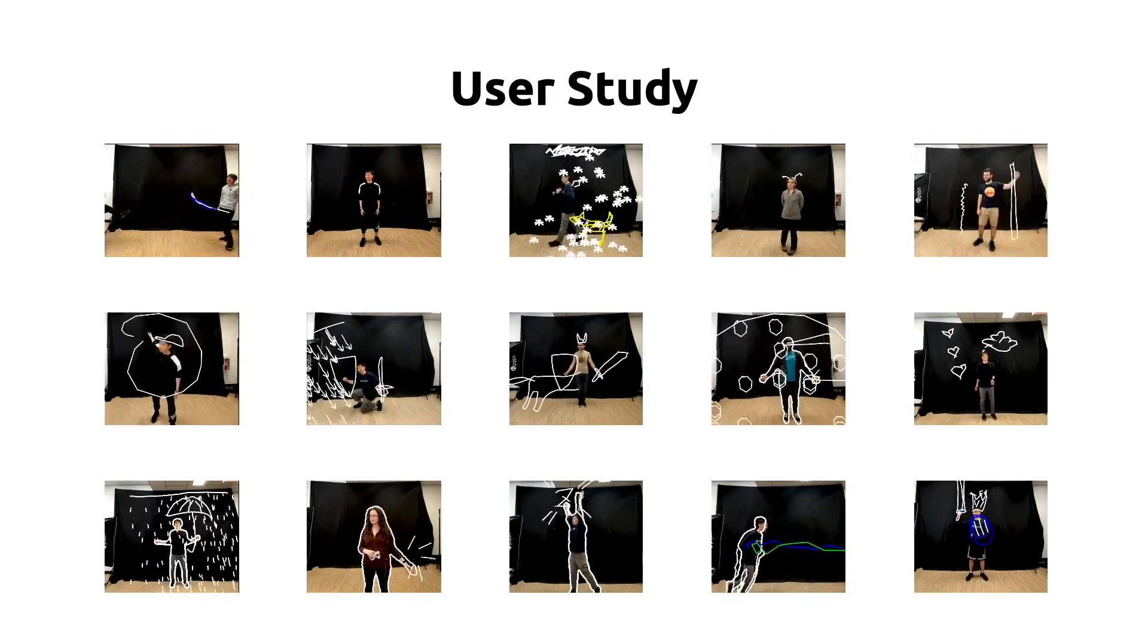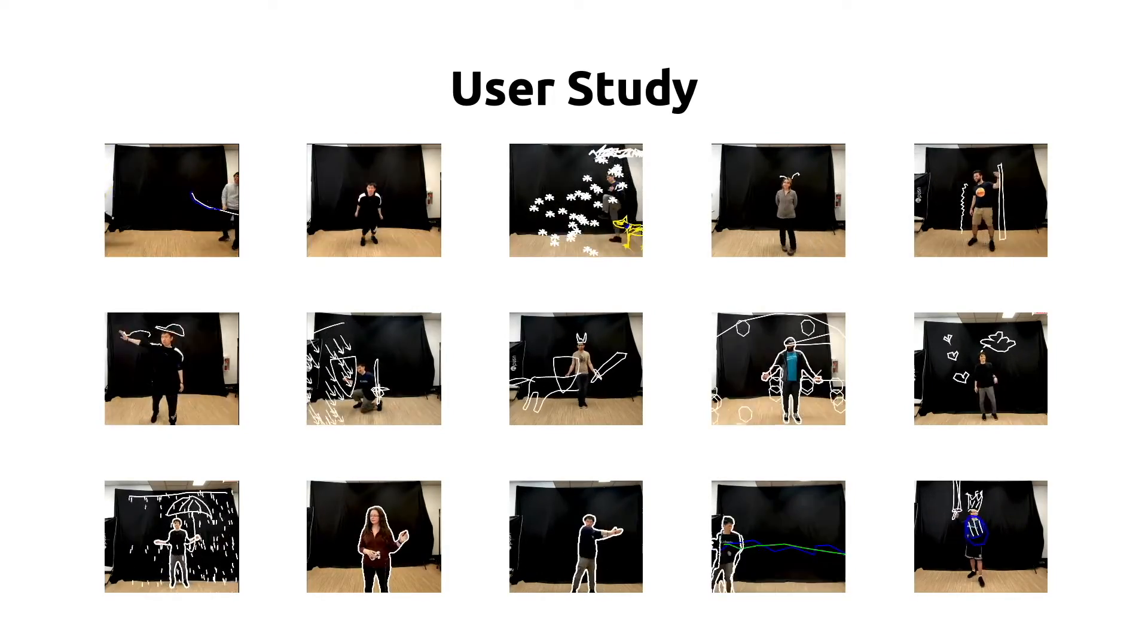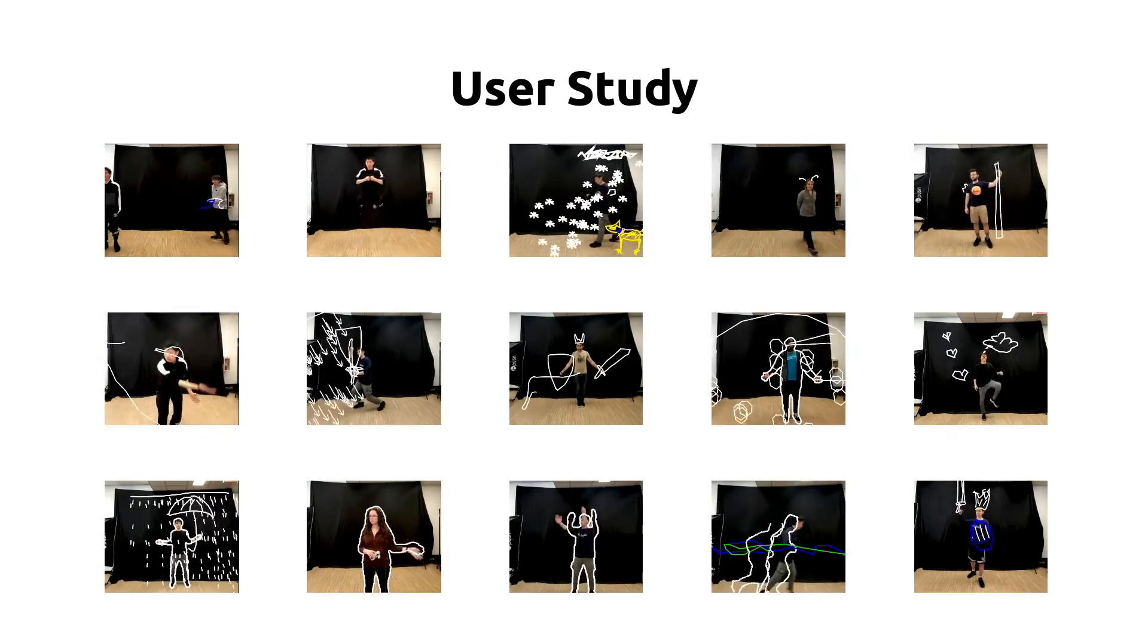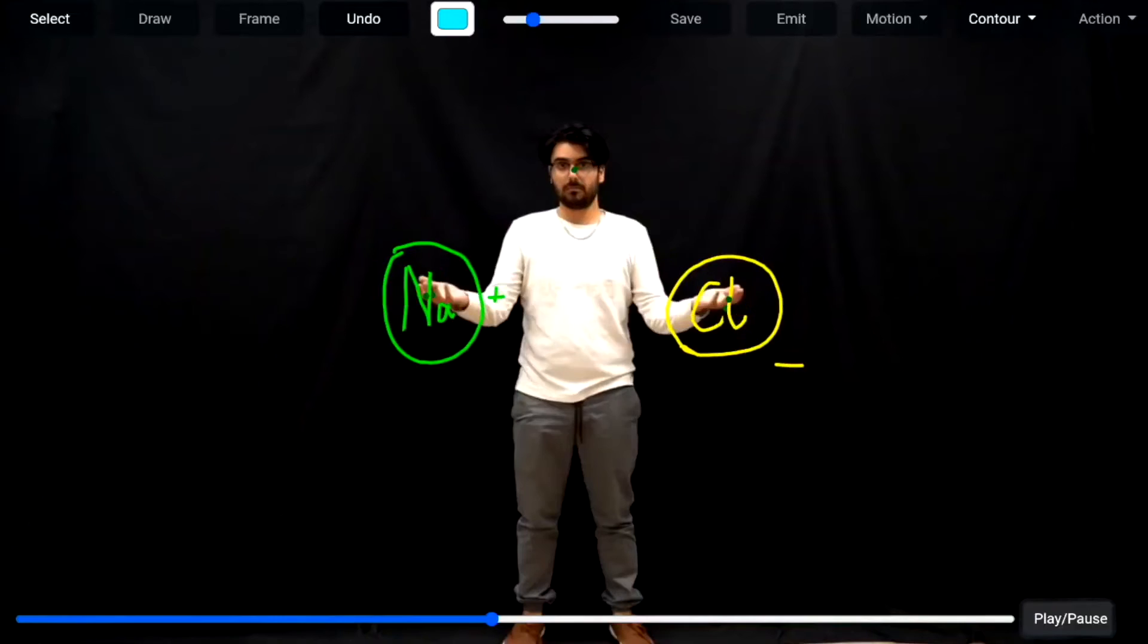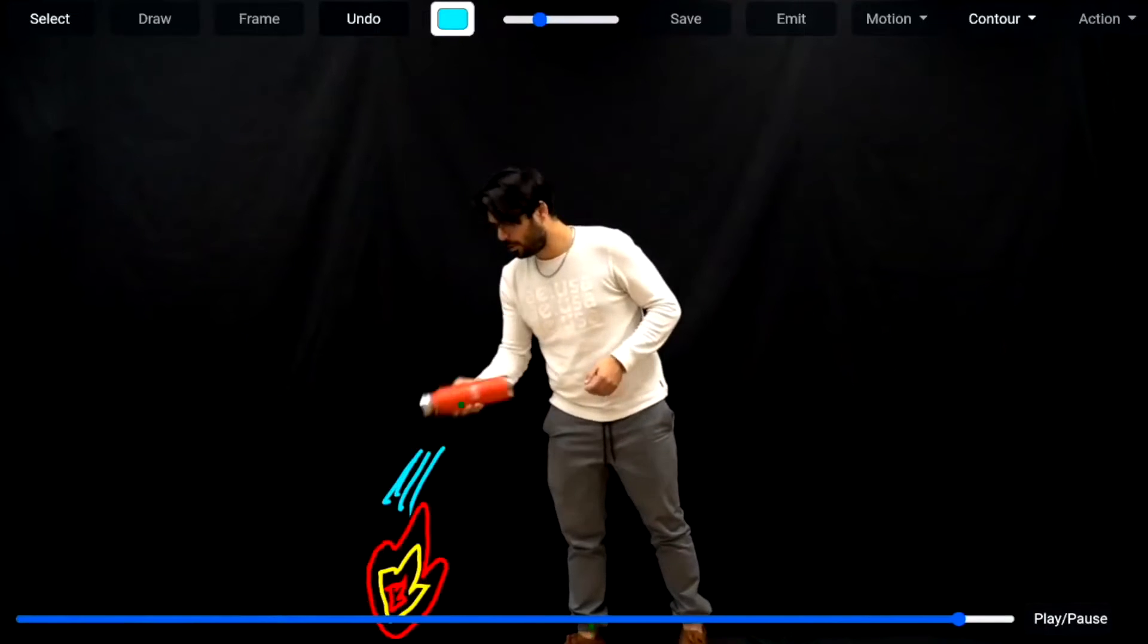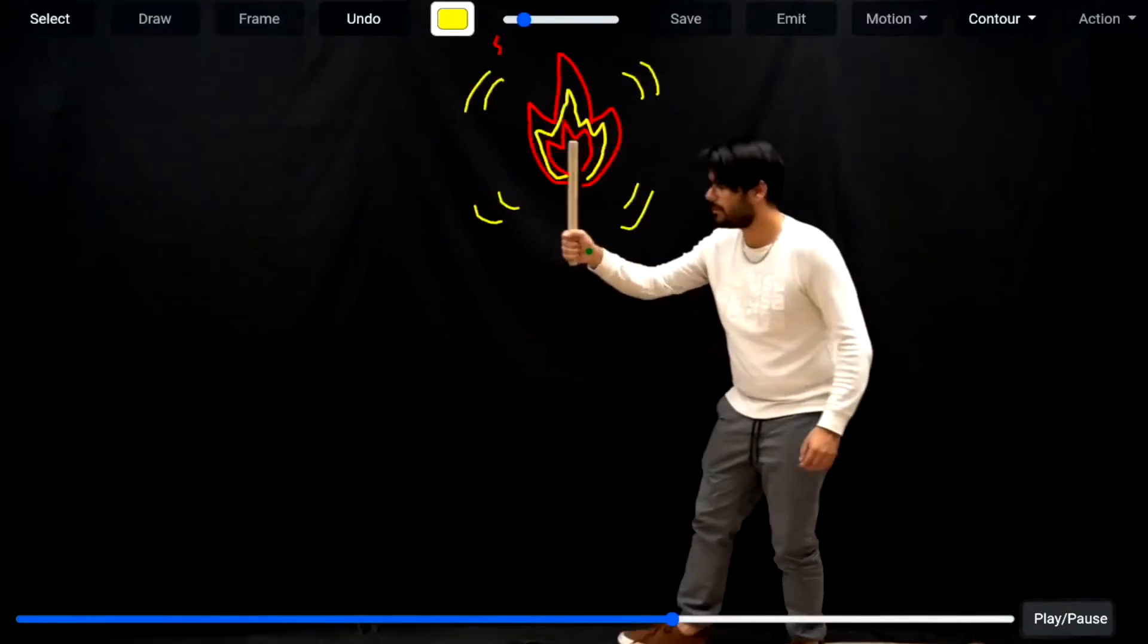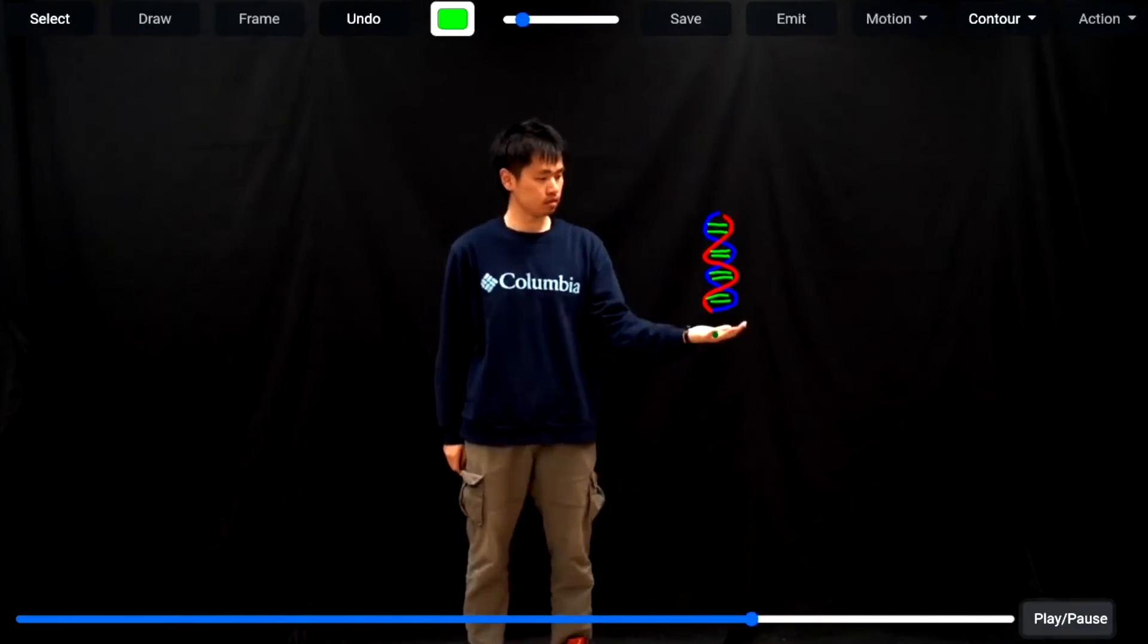We evaluated our system through the usability study and expert interviews. The results of these studies confirm that Reality Canvas lowers the barrier to creating AR-based sketched animations while allowing creative, expressive, and engaging AR sketching experiences for users.